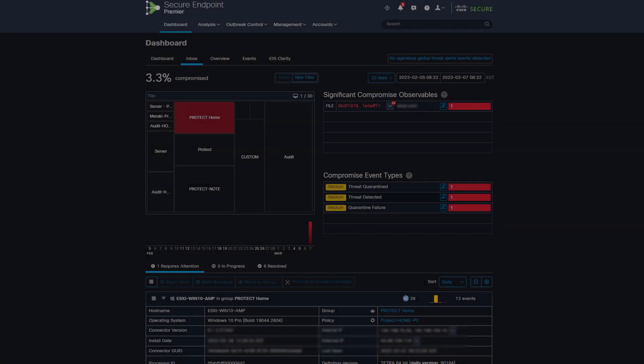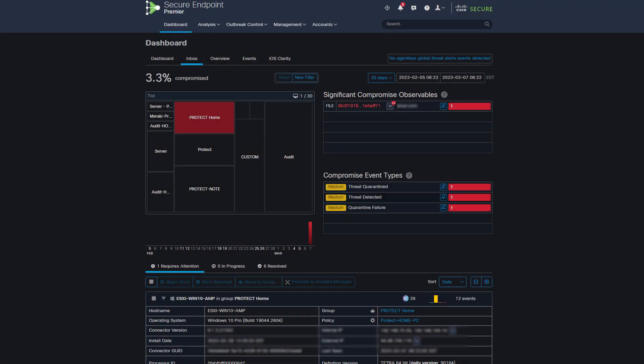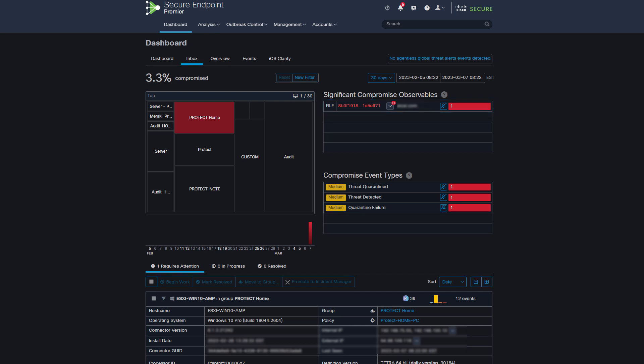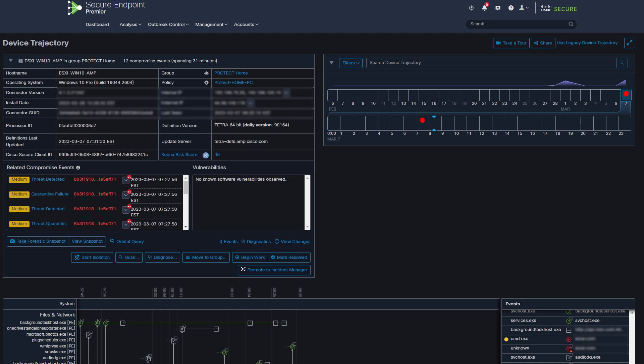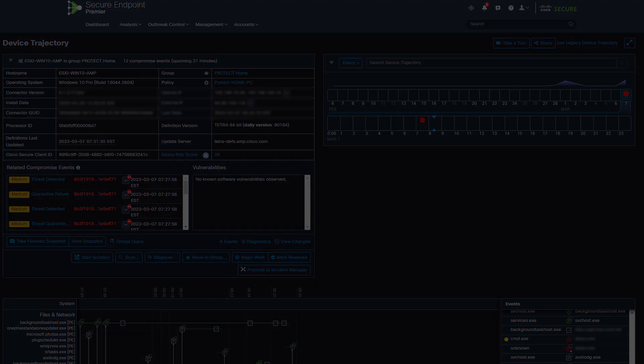What happens when new detections occur on a compromised machine? The detection events are added to the current compromise. No new compromise is created, as you can see in device trajectory where multiple events were recorded.